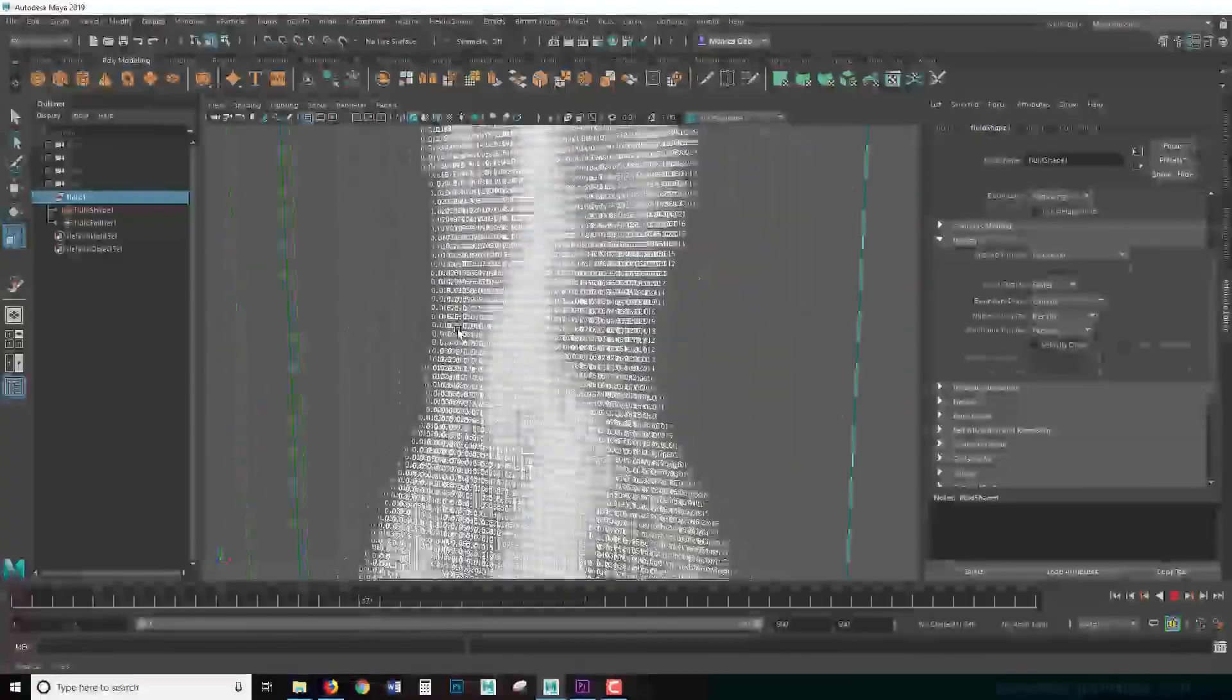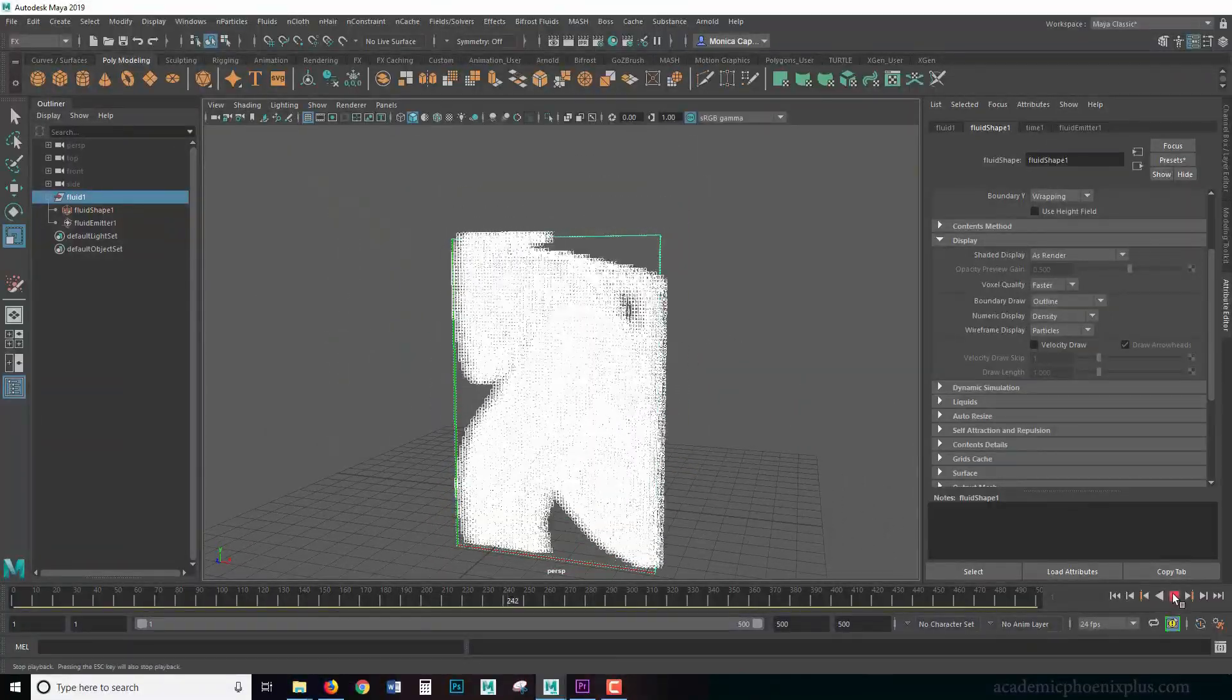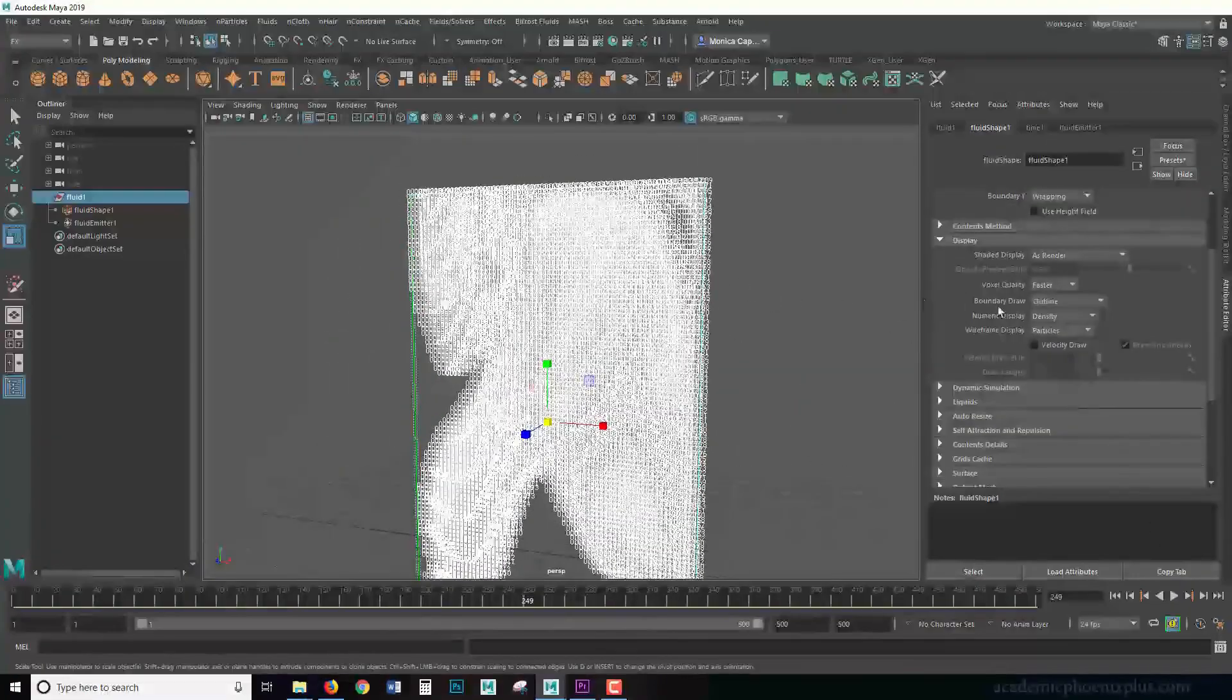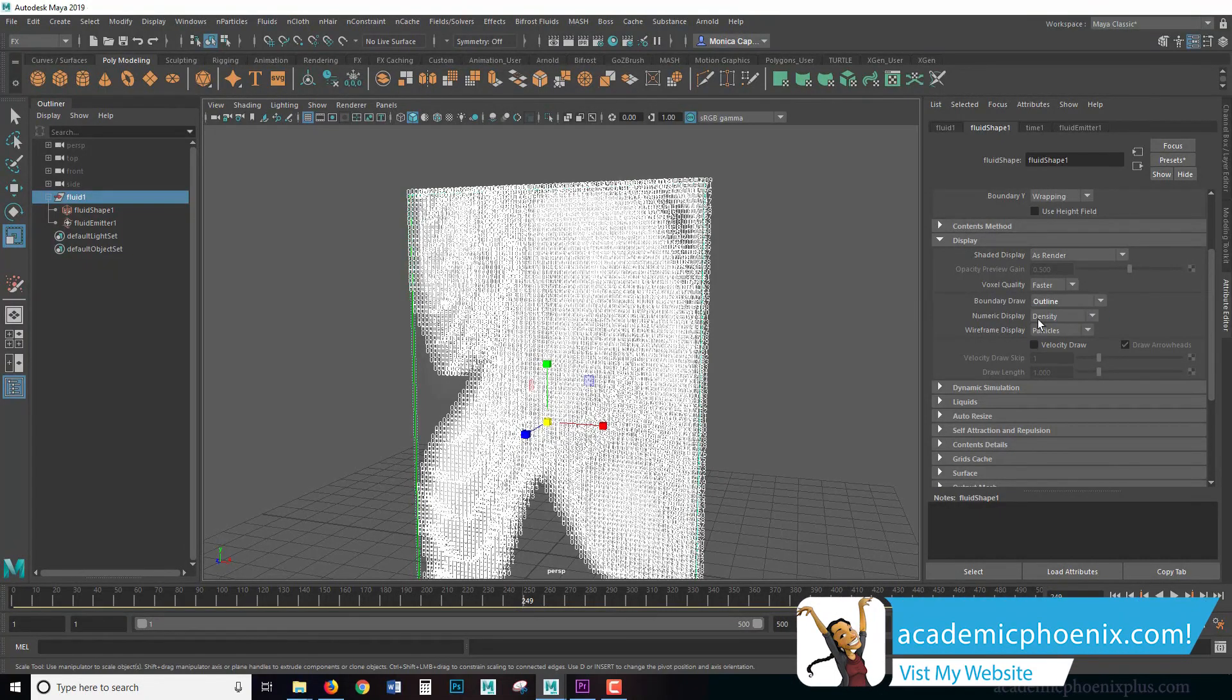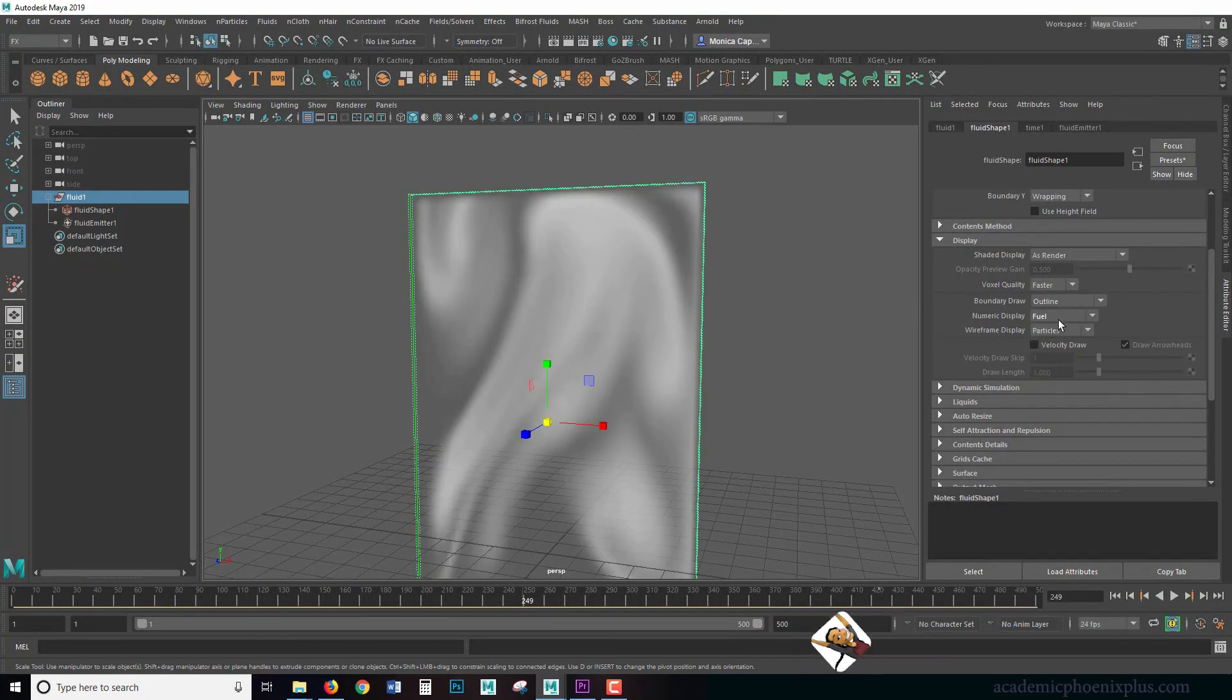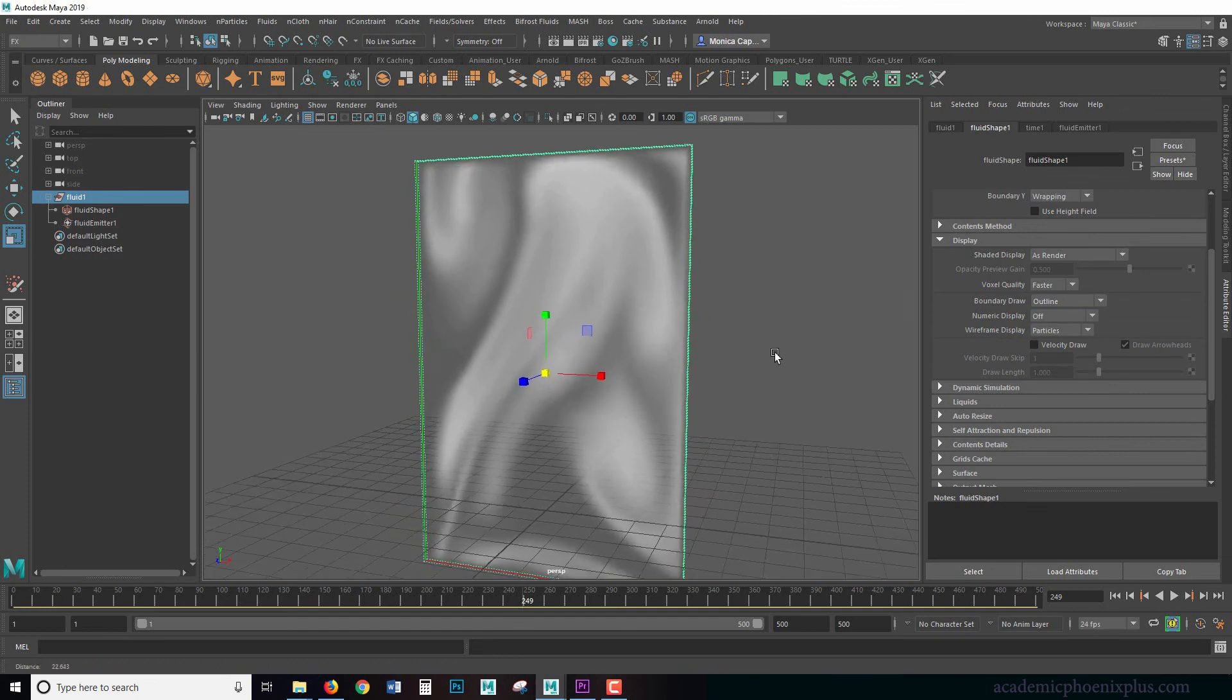These are all particles. So that's kind of like an interesting matrix numerical effect. If we wanted to see numeric display of temperature and fuel, we're not really going to get any of that because we don't have any type of fuel. Again, that's a little bit more advanced. So we're not really going to go into fuel, but just keep that in mind.